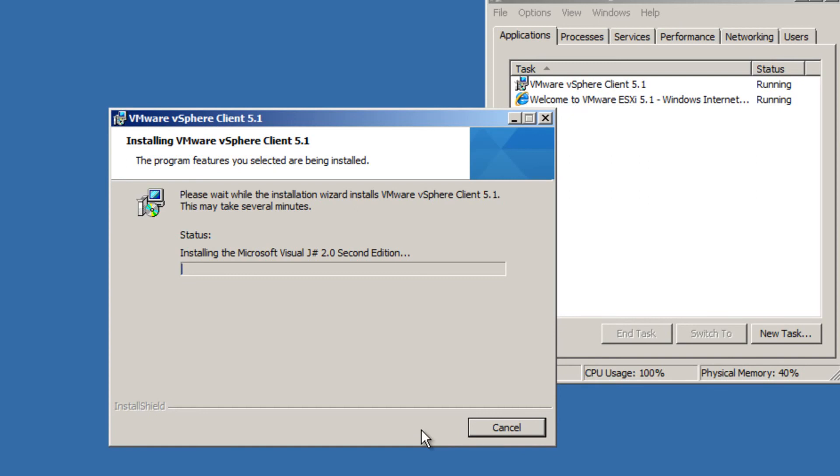So this vSphere client that's installing, what it's really going to do is it's going to provide a connection, a management console for us to get to our ESXi machine. And it's going to have a SQLite database or some sort of database in the back end that will keep track of all of our different virtual machines.